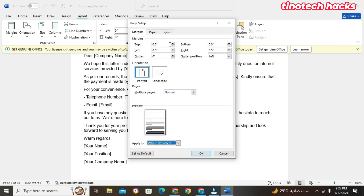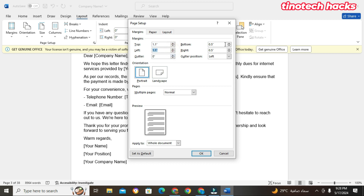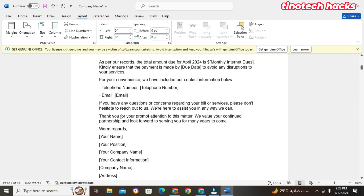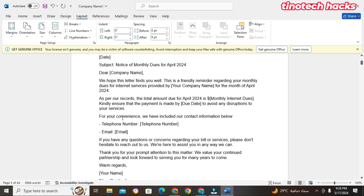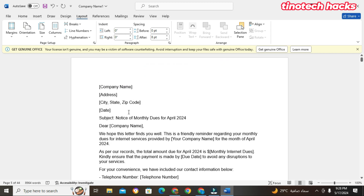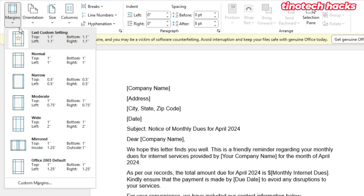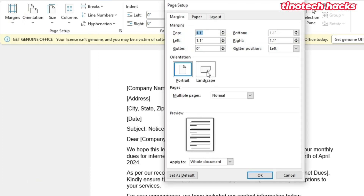When you come to Custom Margins, you can set your own values. For example, I'll set 1.1 inches for the top, 1.1 for the bottom, and 1.1 for the left. When I click OK, this is what I get — a custom margin I've set for myself.